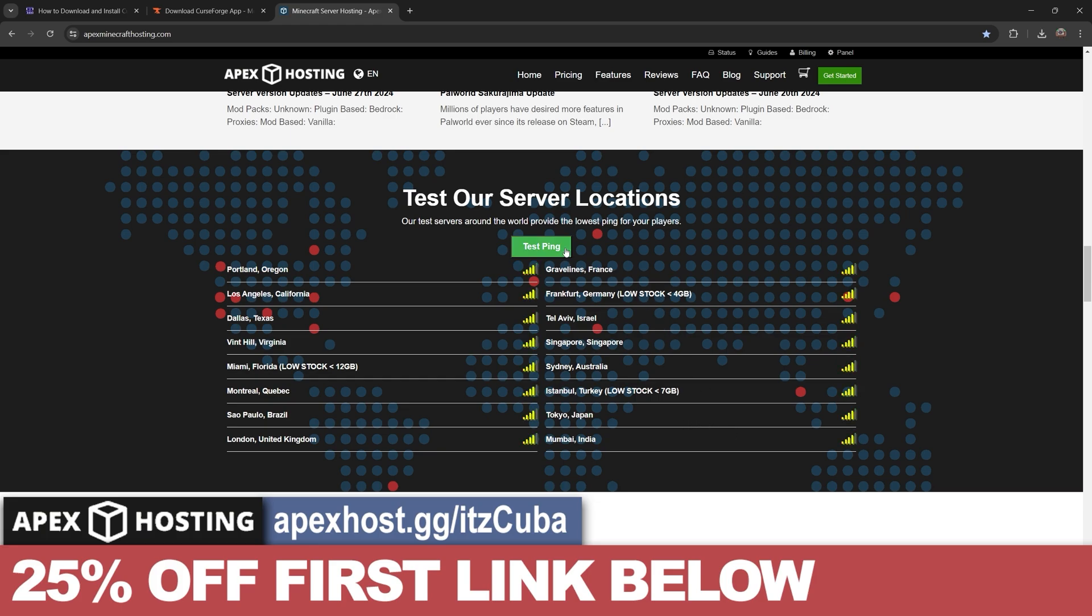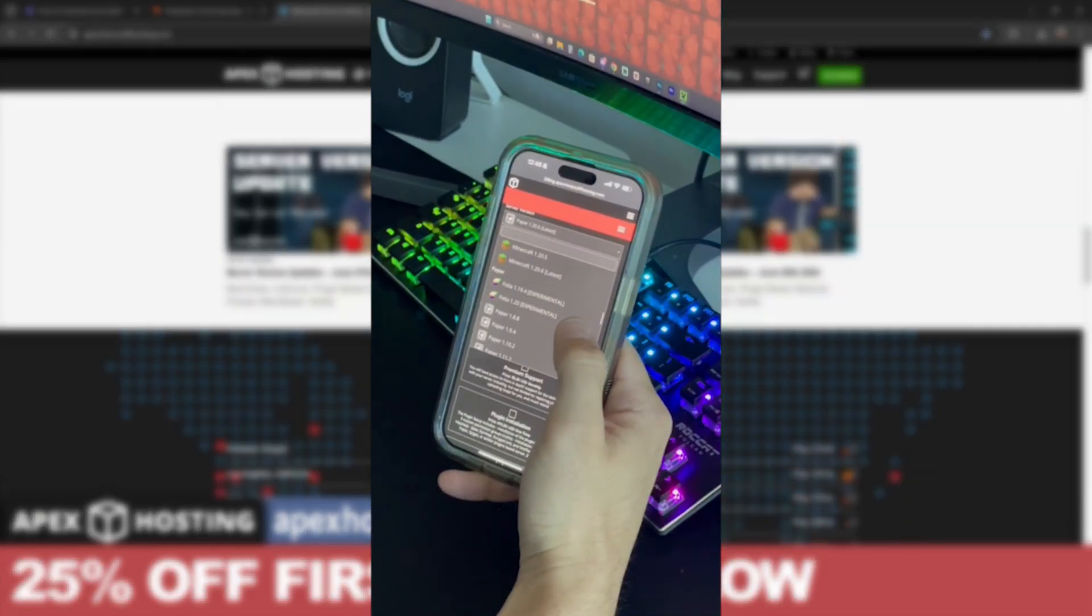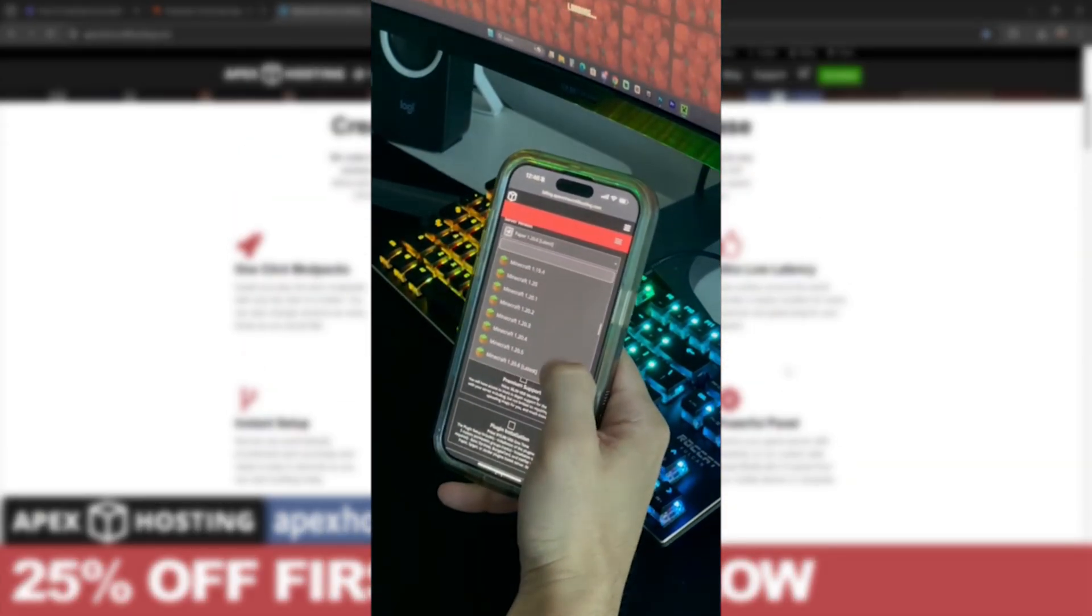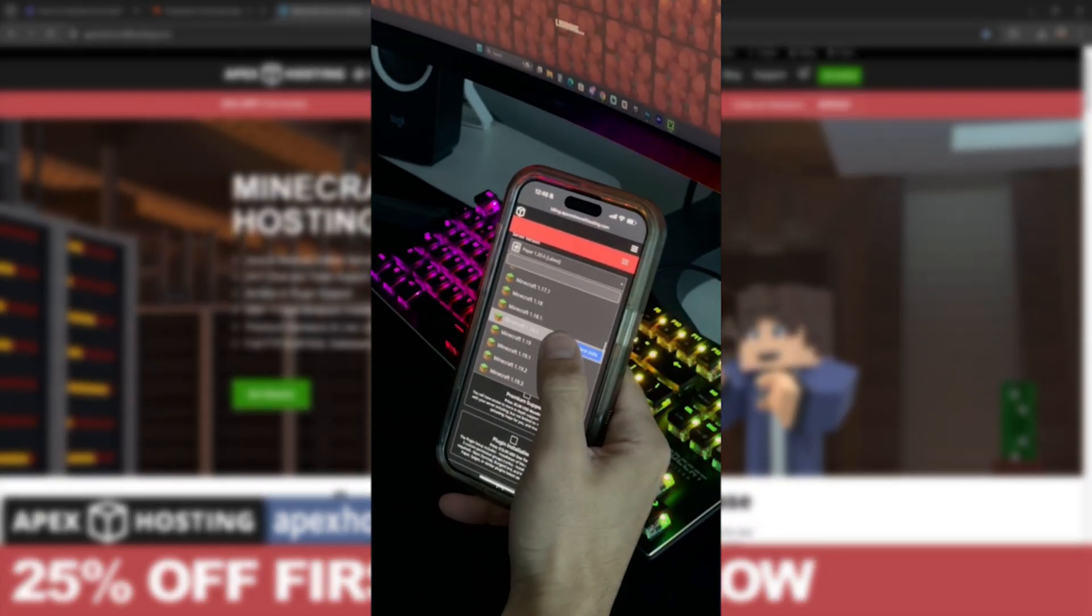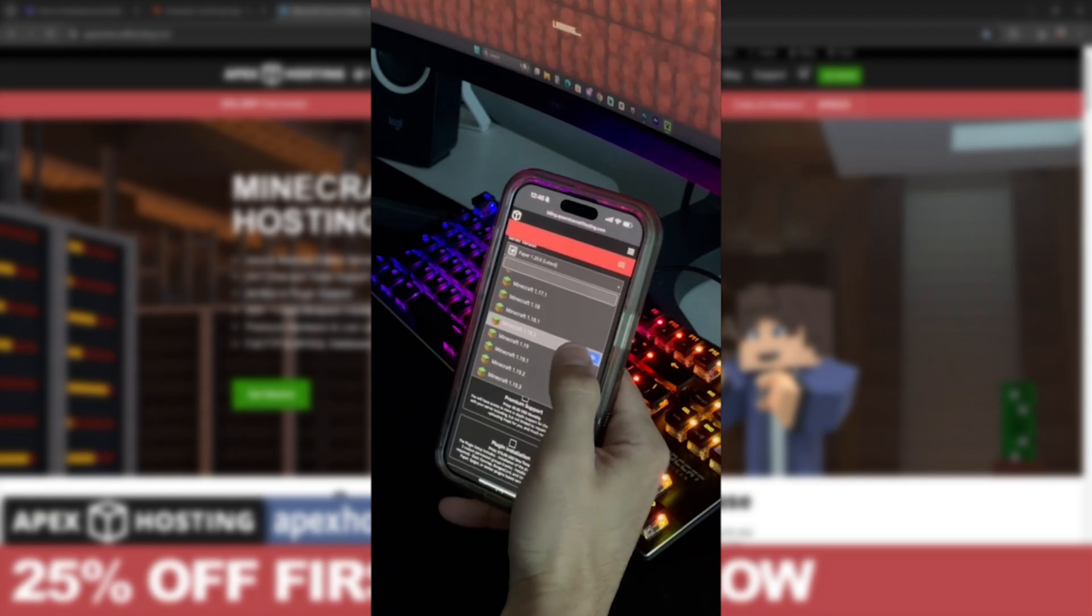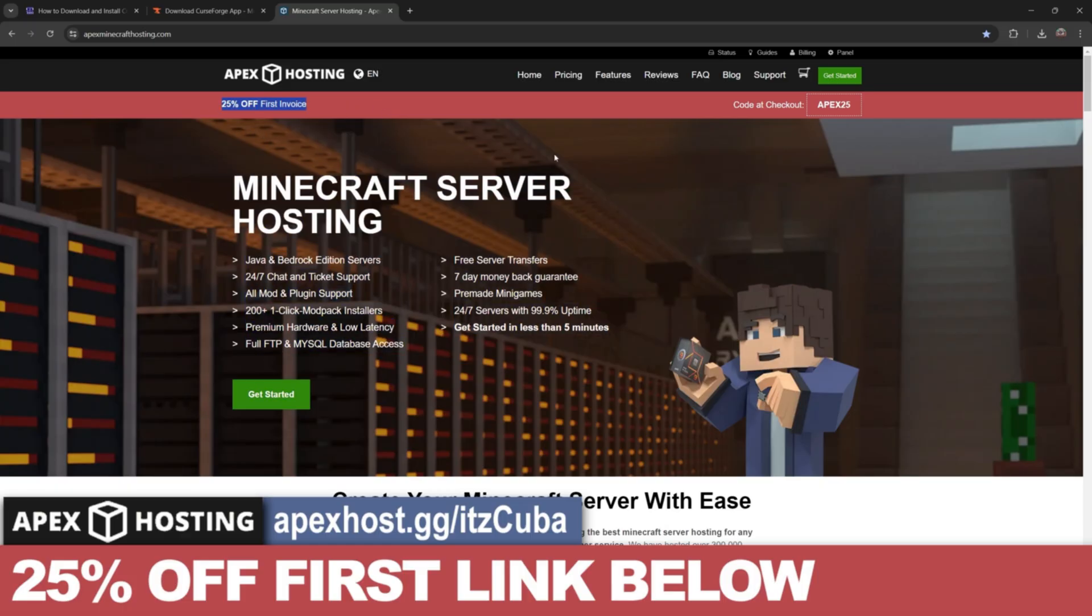Something I personally love about Apex Hosting is that you can control the server console through your phone, which means you can be away from the house and still have access to your server. Again, I'm going to leave that first link in the description for 25% off. Now let's keep going with the tutorial.